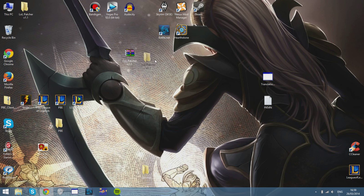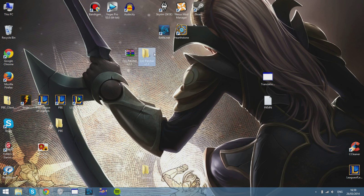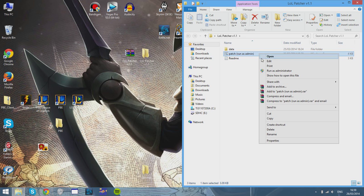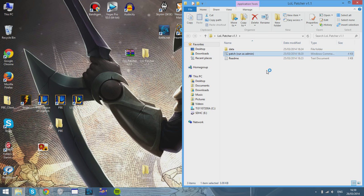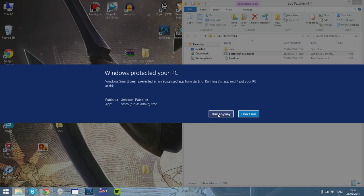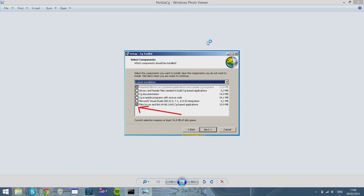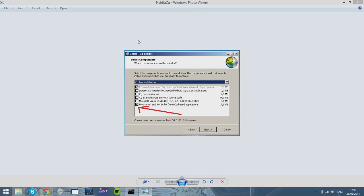After you've extracted it, you want to go there and run this file as an administrator. As you can see, I'm using Windows 8, but it should be exactly the same on every other Windows system. So you run it as an administrator, and this image comes up.